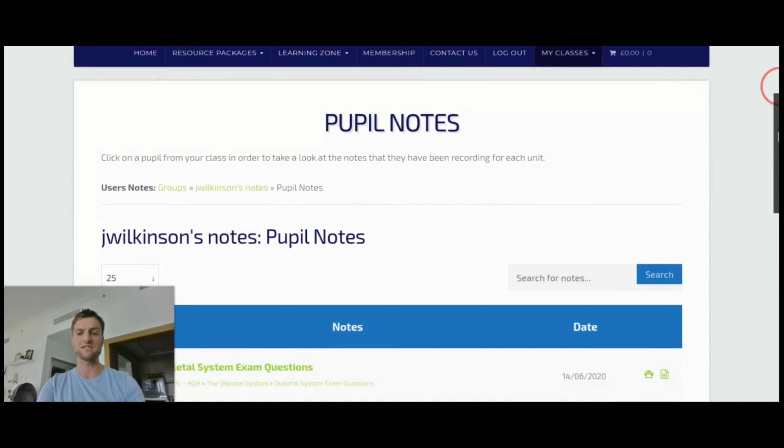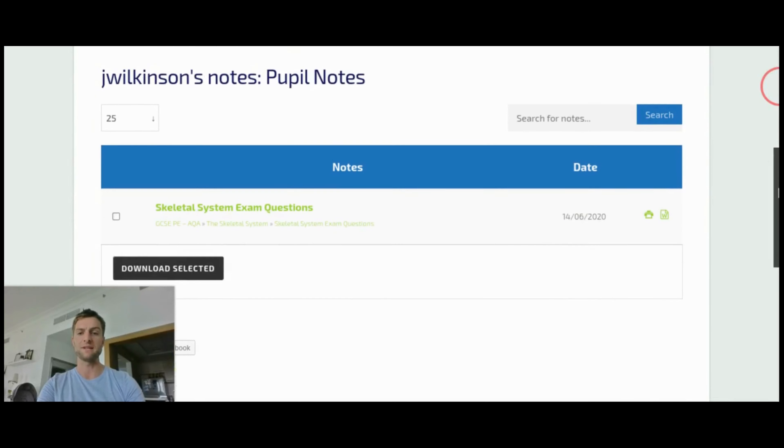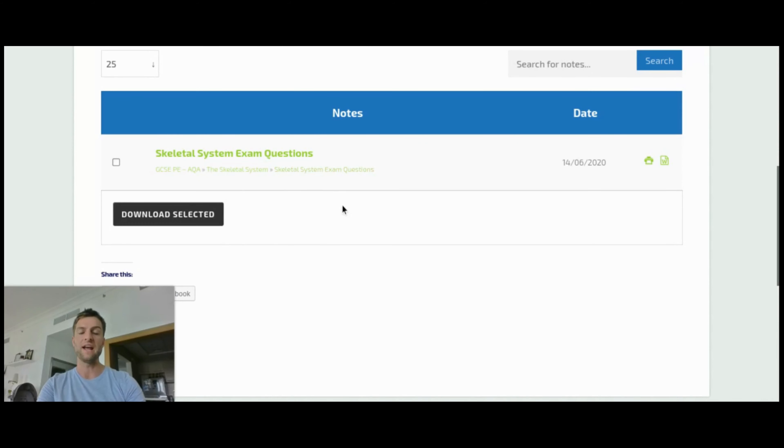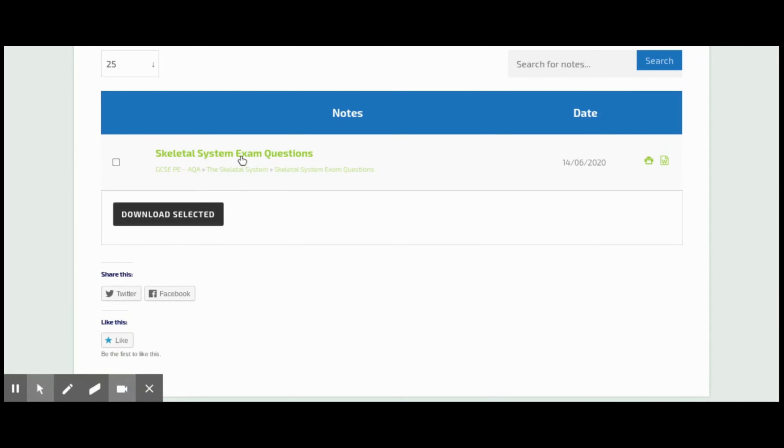So it might be that I've asked him to have a go at some exam questions. We can see he's had a go at skeletal system exam questions. He's not taking notes on any other page at the moment, but it might be I've asked him to have a go and I just want to check that he has definitely taken part in this task.